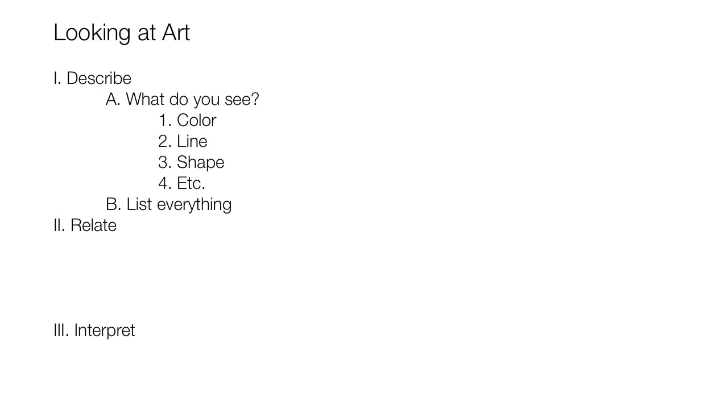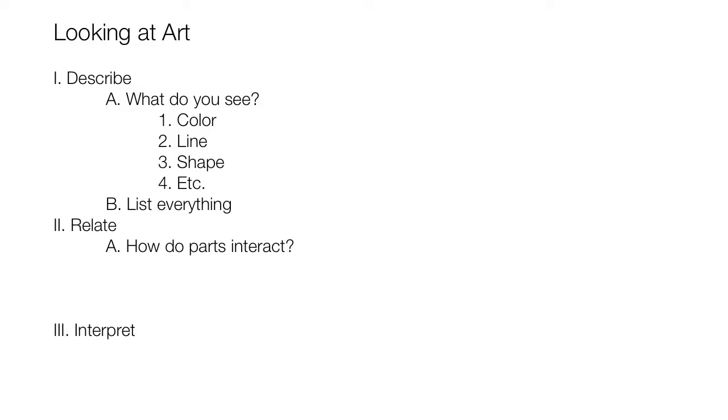Now for the relate step. We're supposed to ask, how do the parts interact? So that will be our first supporting idea here. And we're supposed to focus on how the characters and forms are interacting, and how the characters and setting are interacting. So we'll add those as our details.